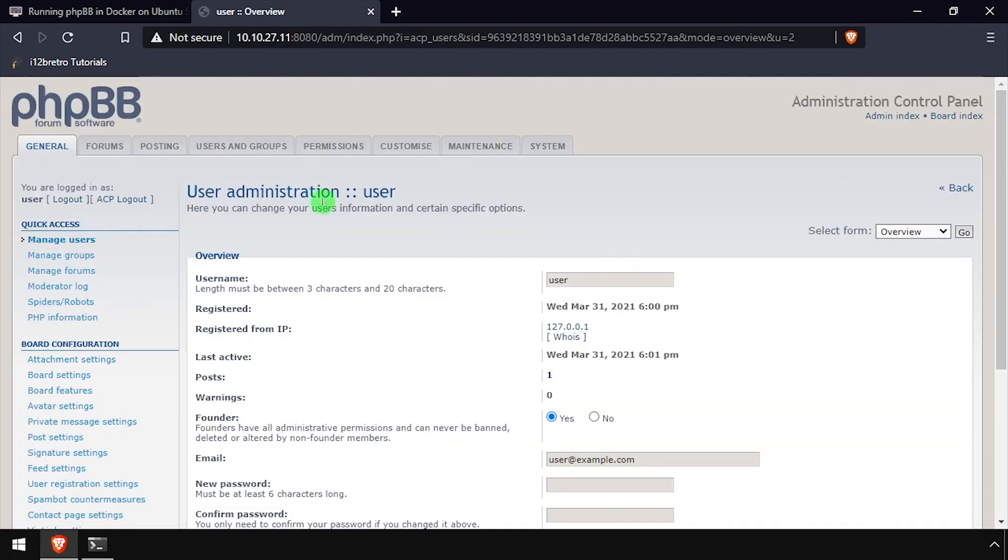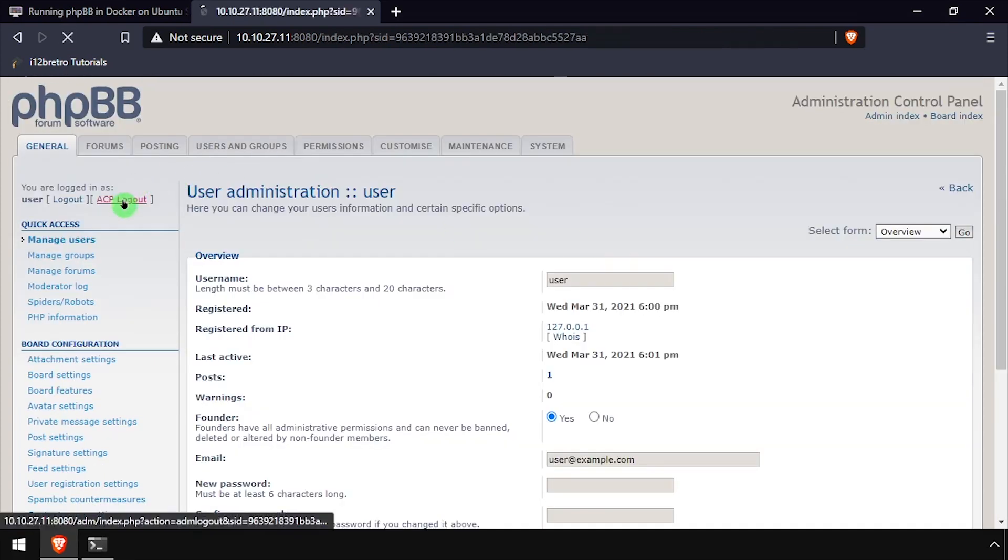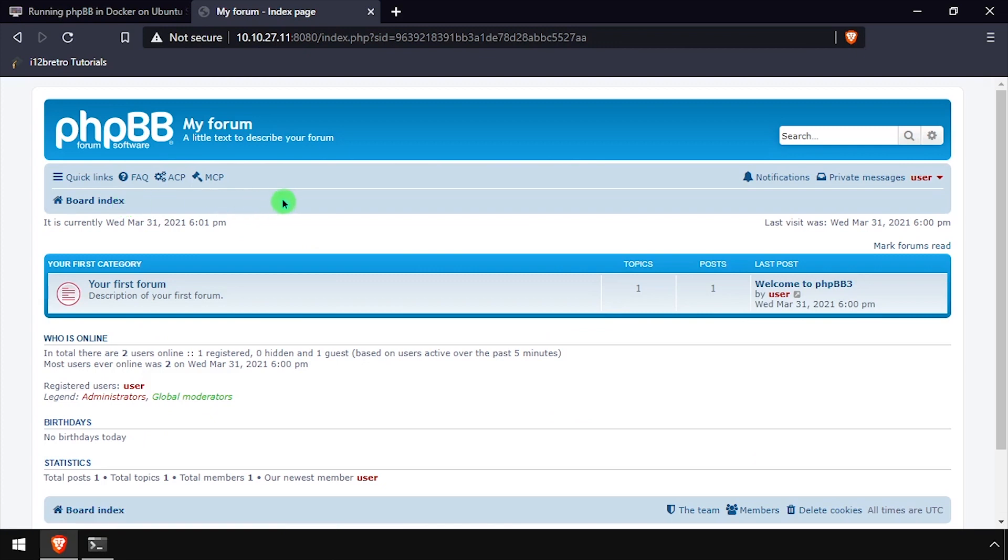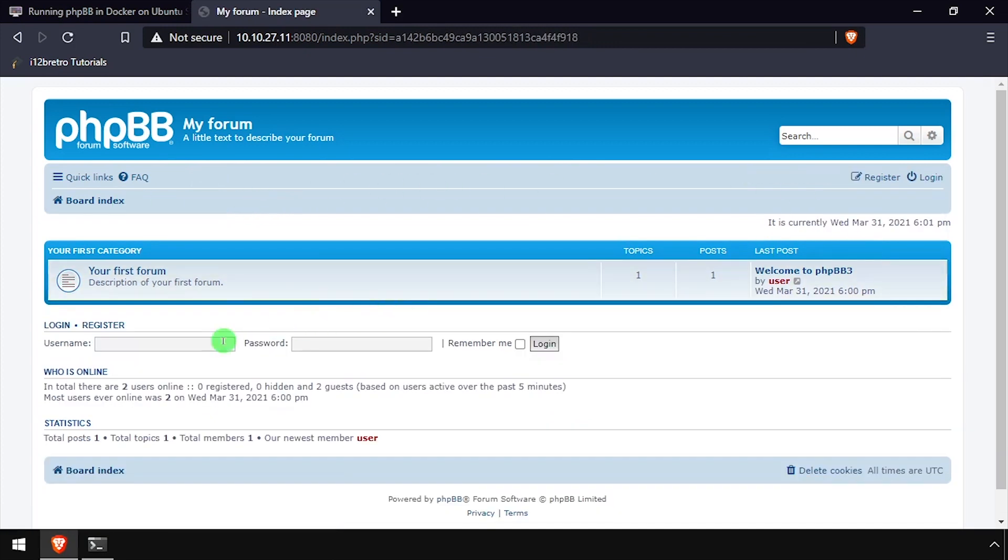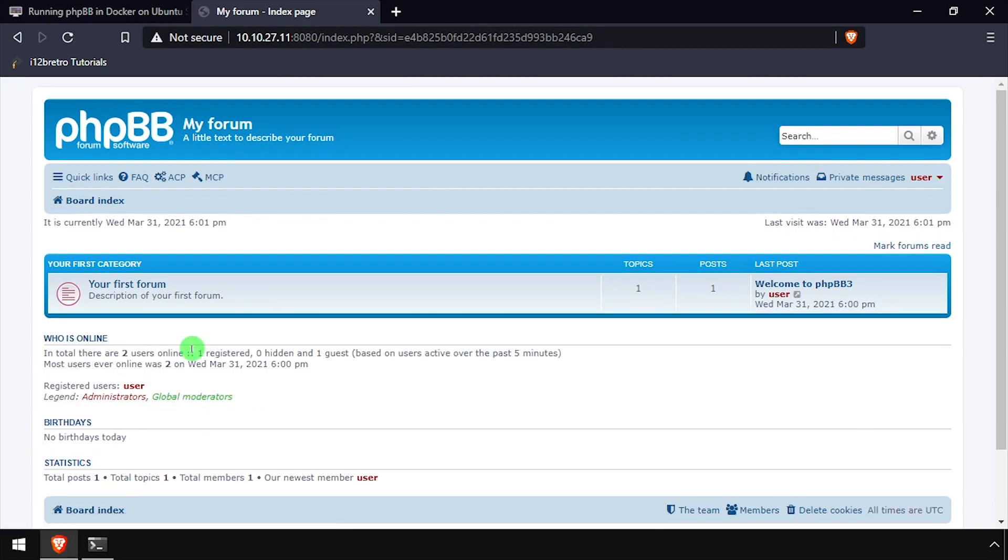Click the ACP logout button at the top left of the screen, then click the username drop down at the top right and select logout. And finally, log back in using the updated username and password you just set.